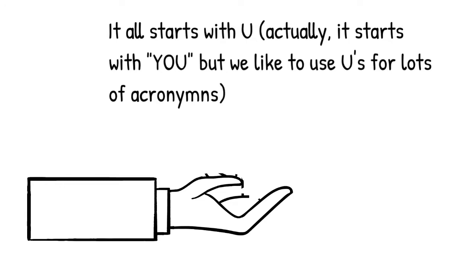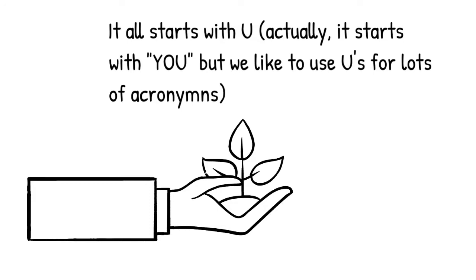That said, there are both formal and informal relationships between UUCDC and other Unitarian Universalist congregations, and we are part of the Unitarian Universalist Association, which offers services and support to our congregation. But the bottom line is that the members of our congregation control the direction and the destiny of the church.